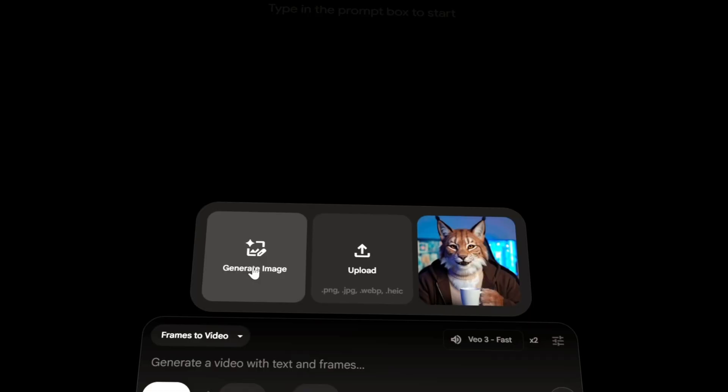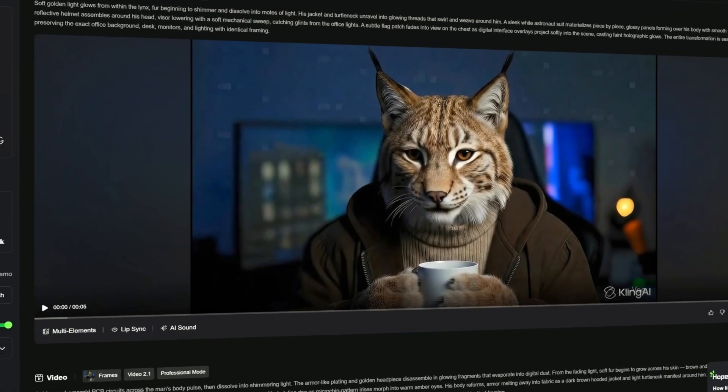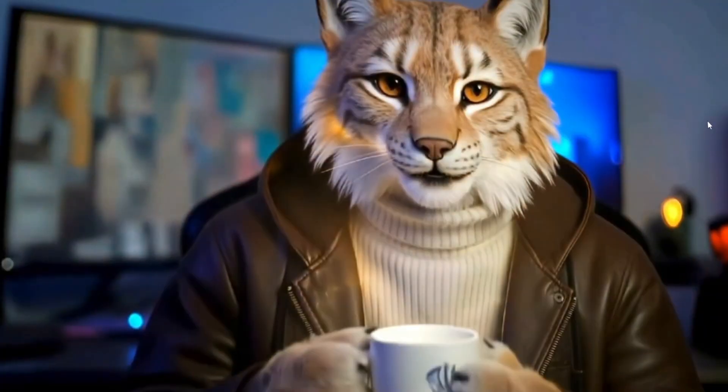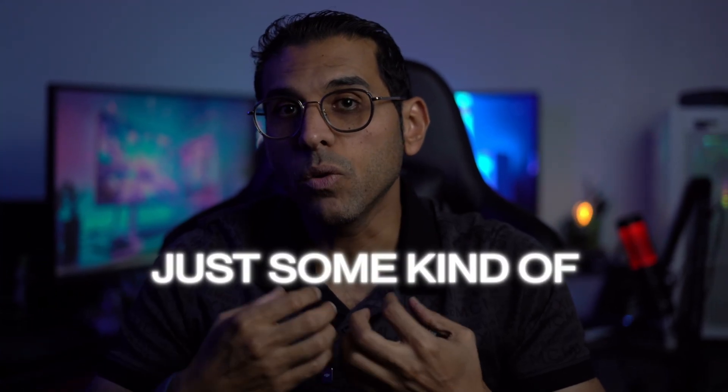And we are about to pull back the curtain and show you exactly how it's done. Just look at this — imagine turning yourself into a photorealistic lynx, still holding your coffee mug in the exact same office. The transformation feels so seamless, and that's what makes it so mind-blowing. Is this just some kind of digital wizardry, or is it something that you can actually learn step by step? That's exactly what we are going to deconstruct right now.